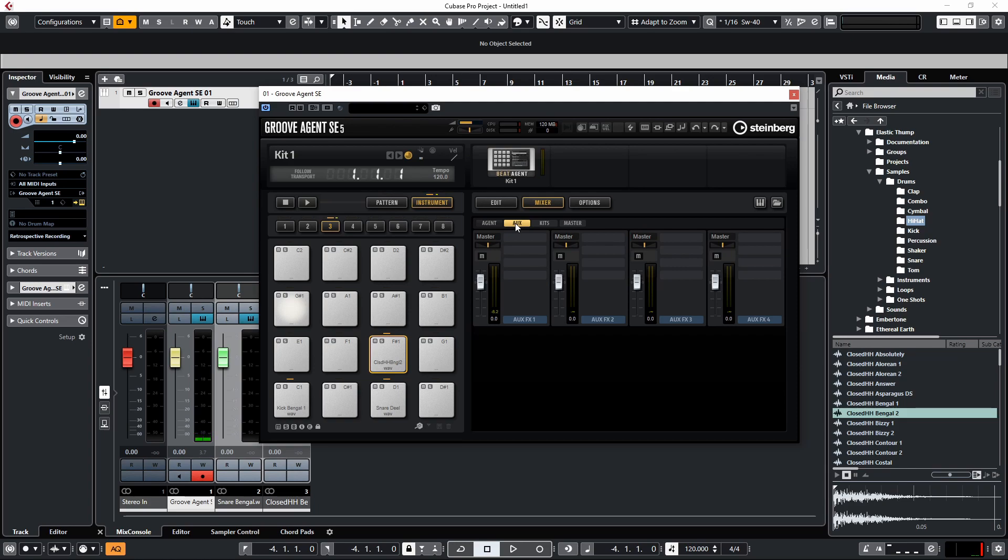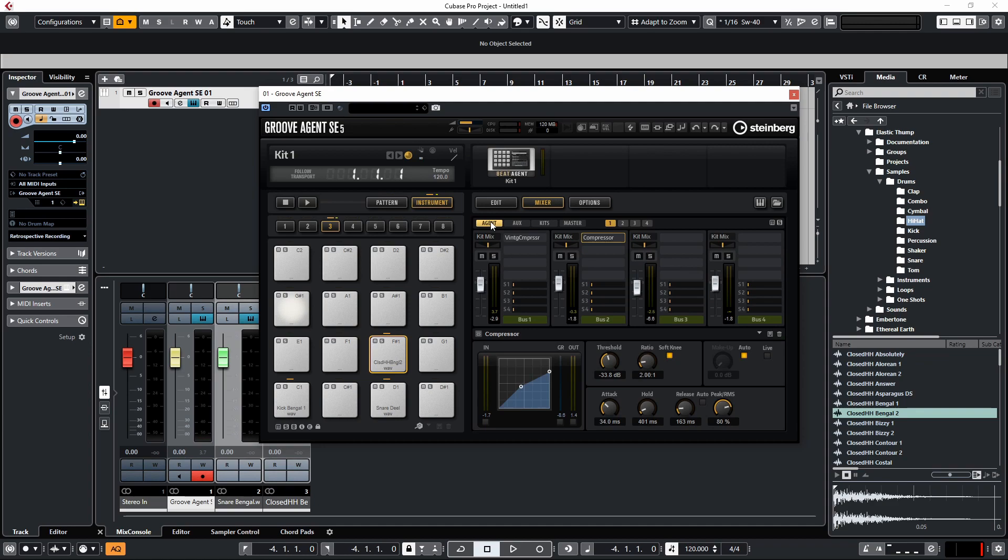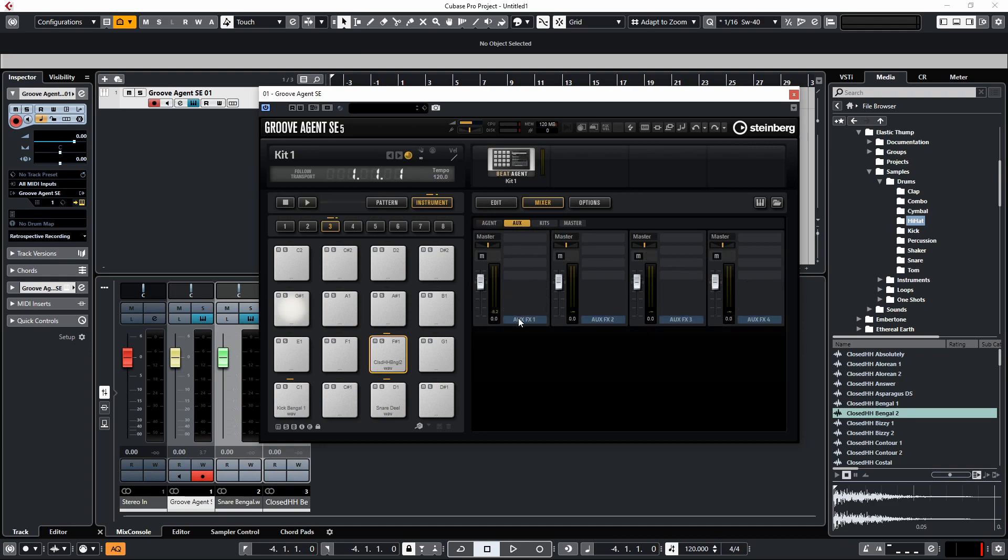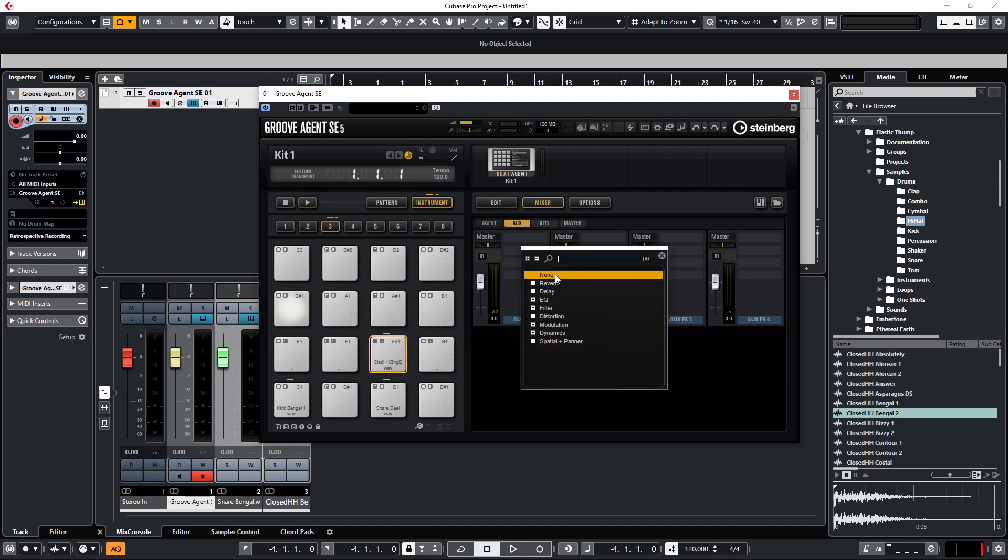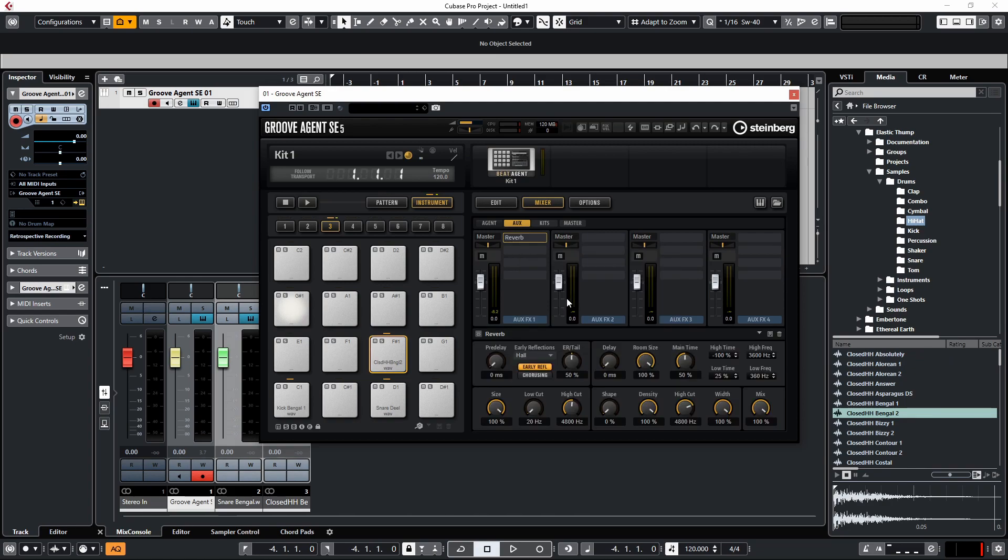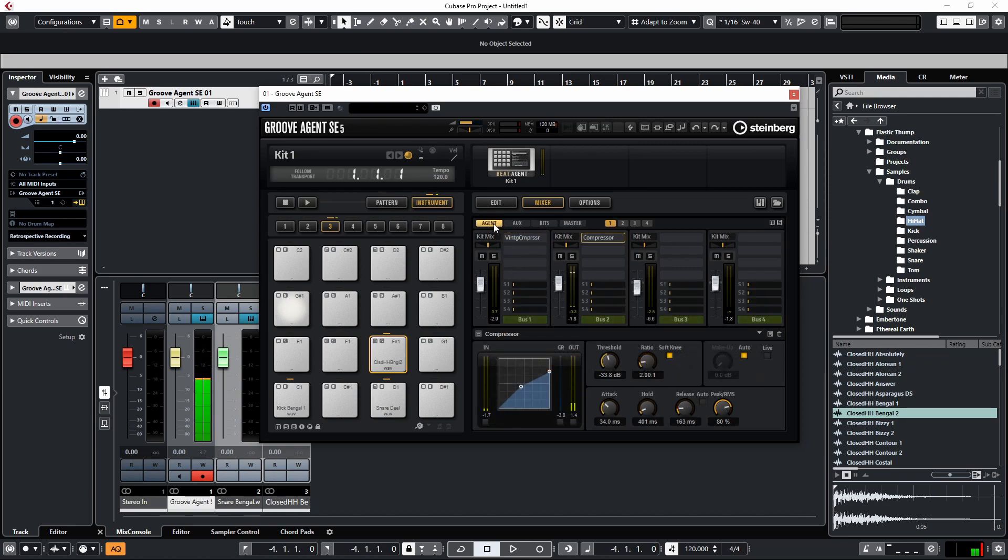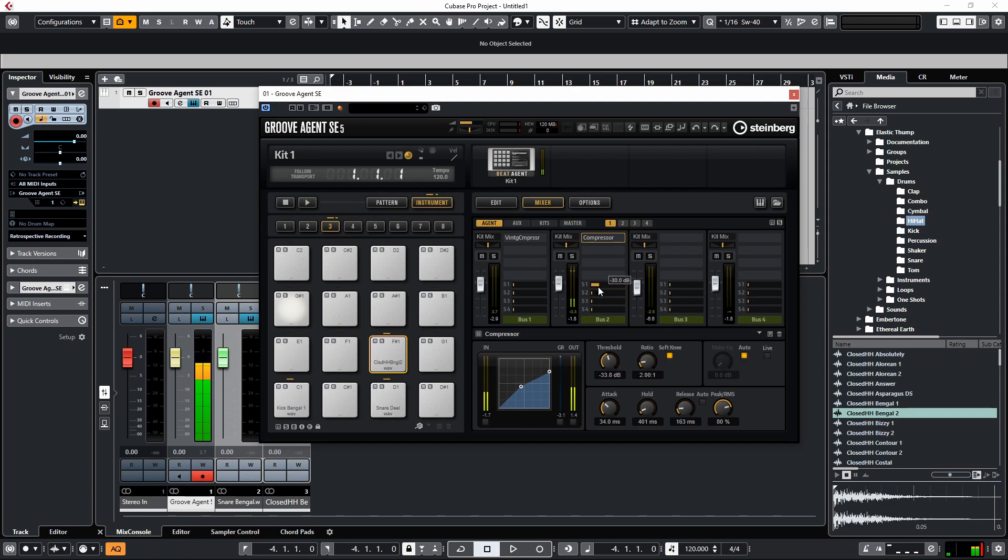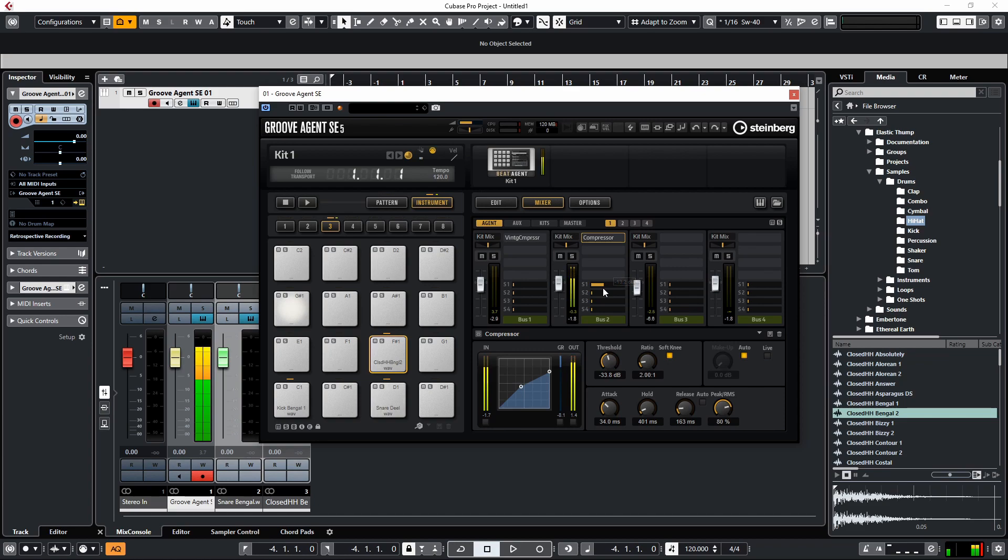So if I go to Aux 1 here and stick a reverb on—we're going to stick any old reverb on here, we'll just use whatever setting this is—let's say I want the snare to be sent to that so we have some of that reverb. We go back to our Agent tab. You'll see down here you have Send 1, Send 2, Send 3, and Send 4. Now with our reverb being on Send 1, all we need to do is just increase the level of the send until we can hear the reverb.